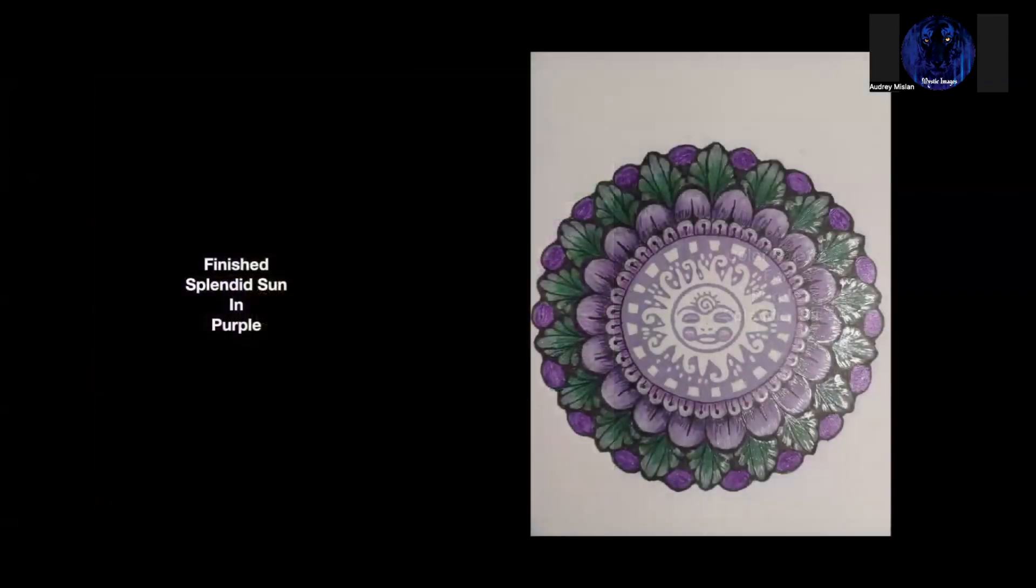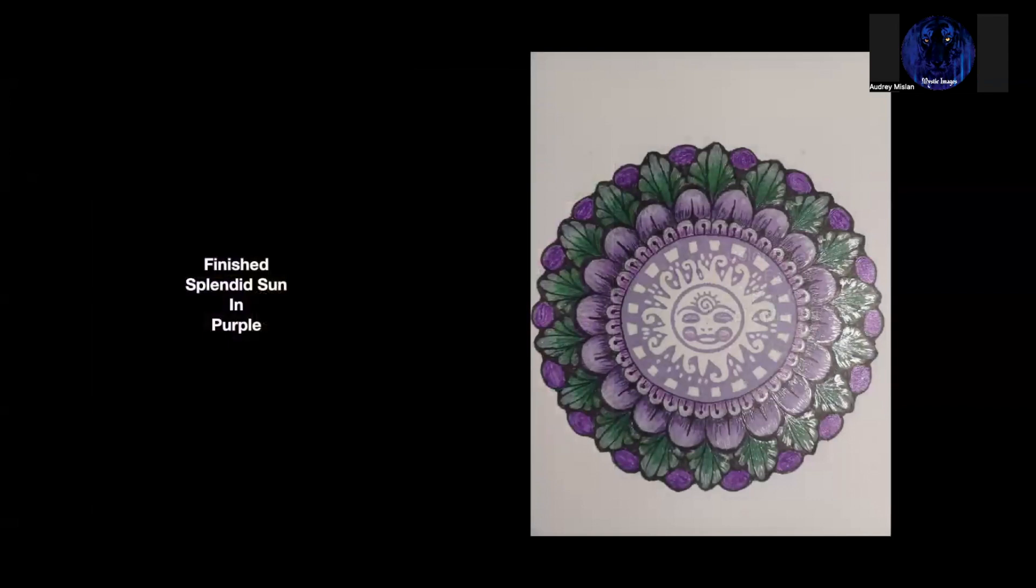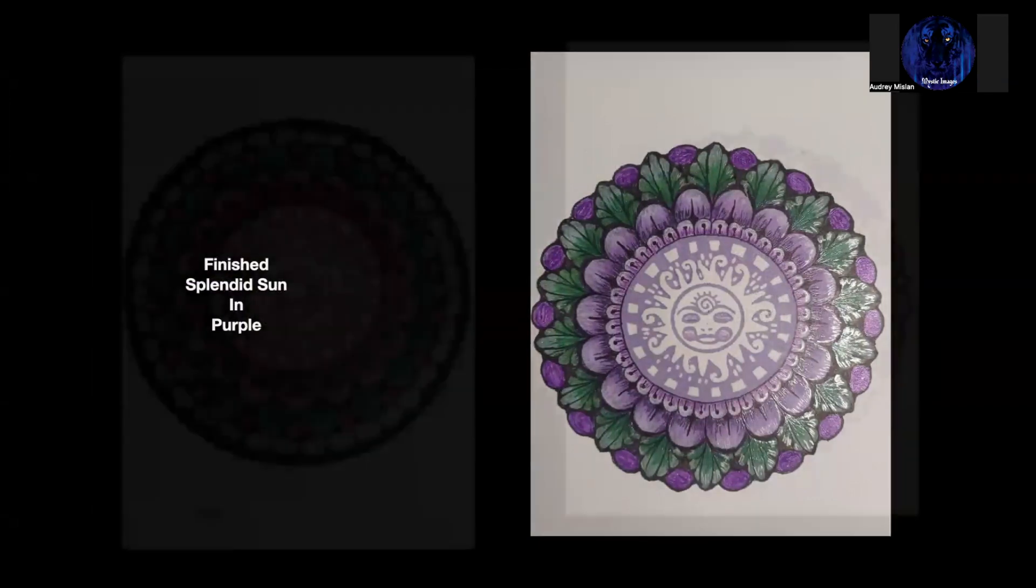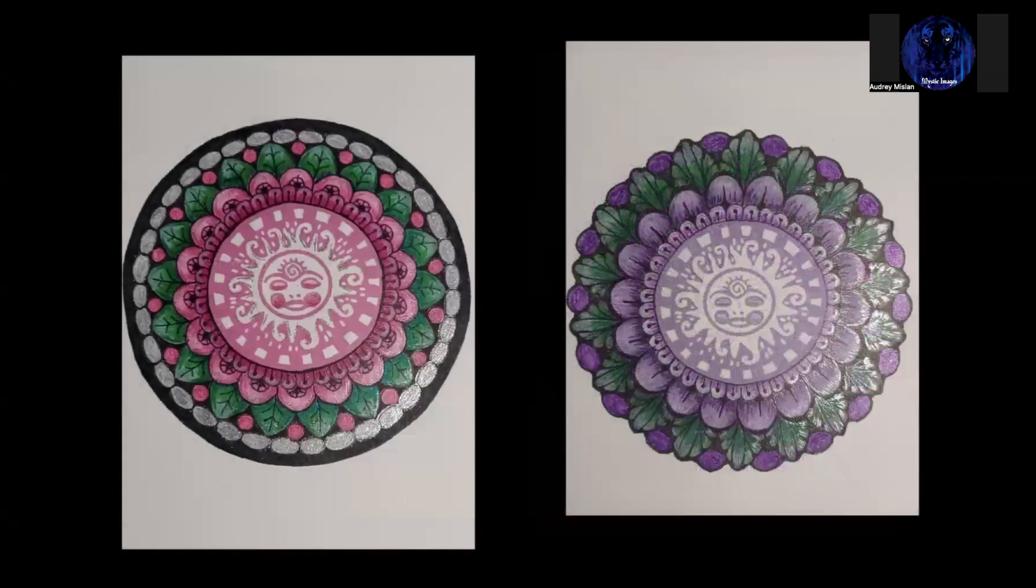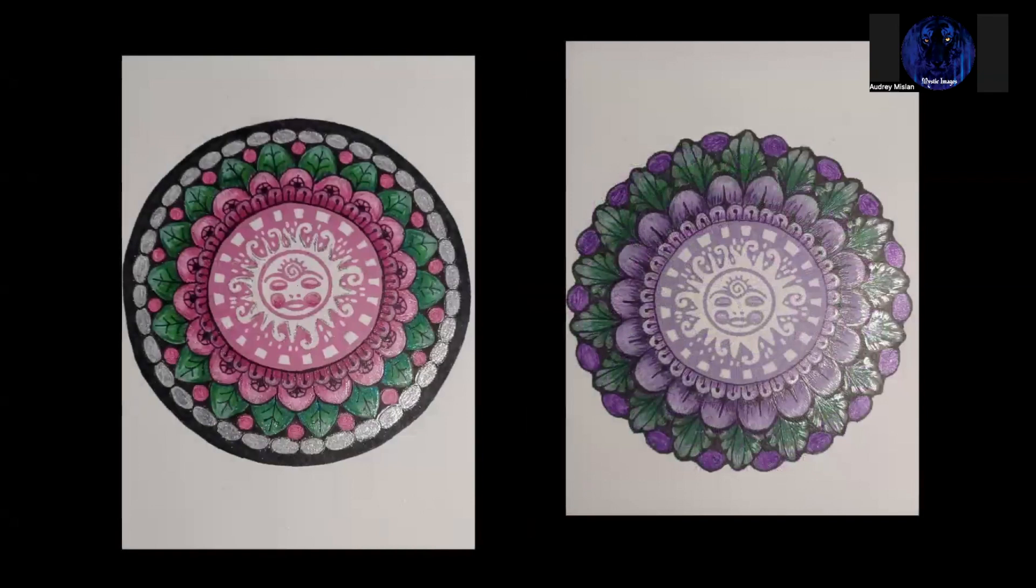And here is the finished Splendid Sun done in purple. I did a little bit different technique as far as the border. I added lean. You can definitely see the way the light's hitting at the sparkle on the gel pen. Different look from the Splendid Sun in pink. Here are the two side by side, and it just goes to show you how different leaves and different techniques finish out. I like them both. I can't say that I have a favorite of one over the other.